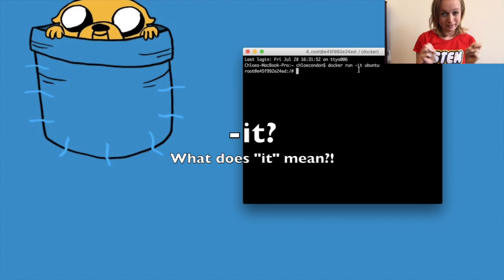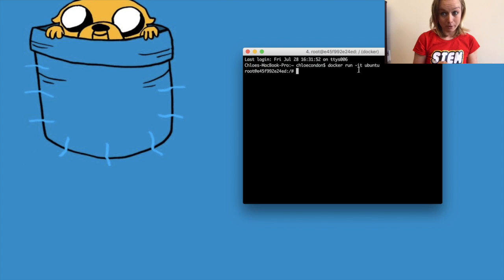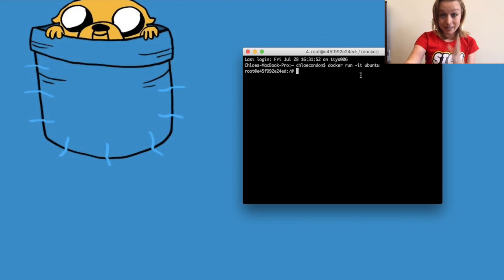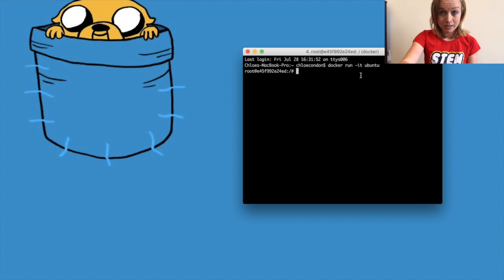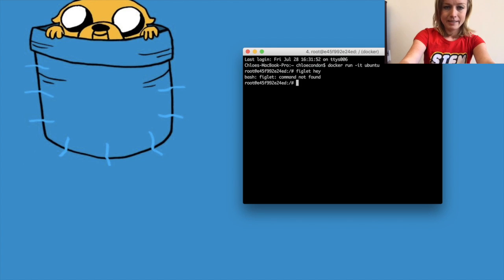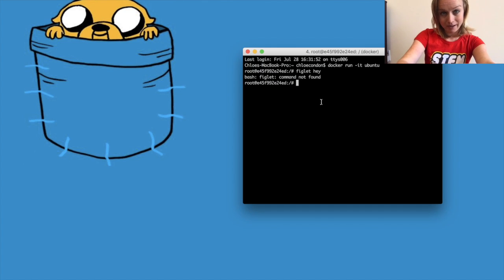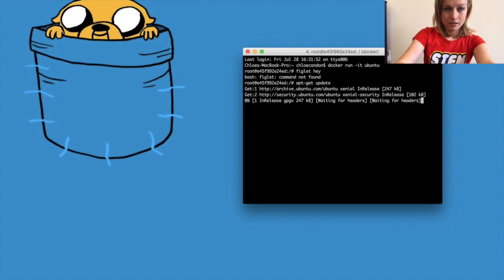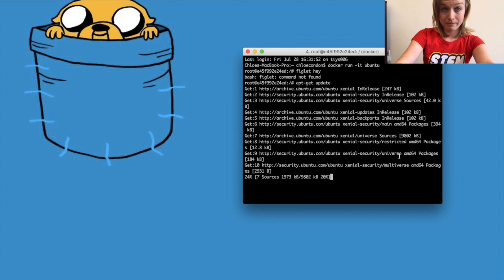So what's going on when we run `-it`? The `-i` flag informs Docker that we would like to connect to the container's standard input/output, and `-t` lets Docker know that we want a pseudo terminal. If you try to type `figlet hey` you'll get a 'command not found' error — no reason to panic, we just need to install it.